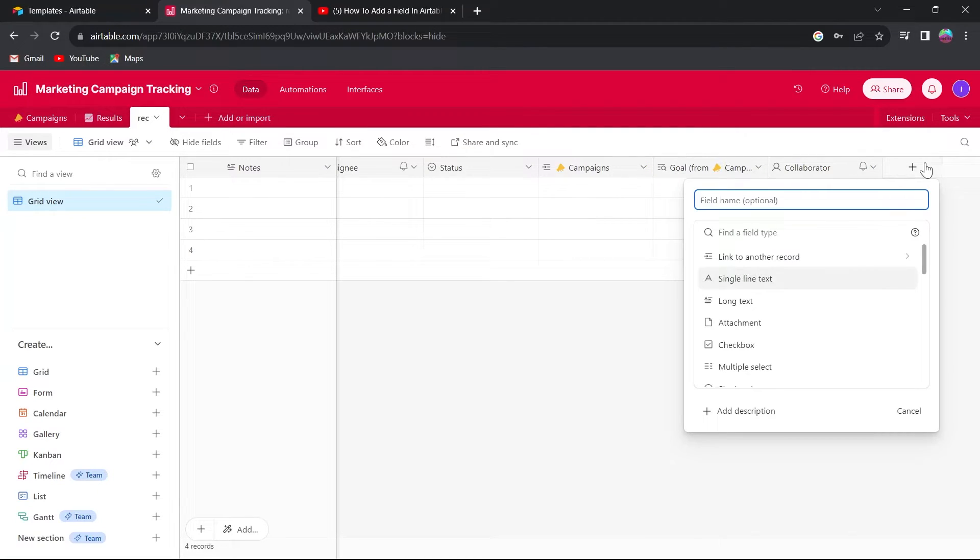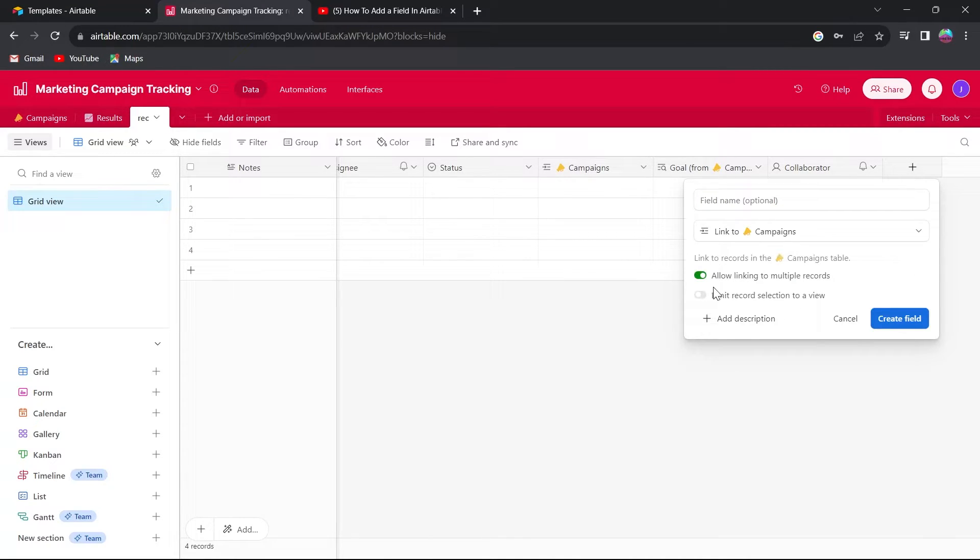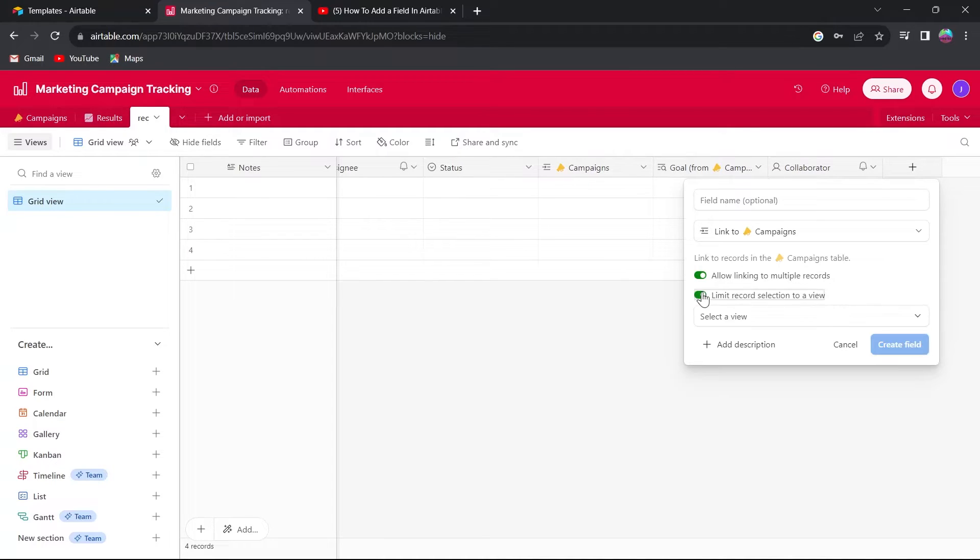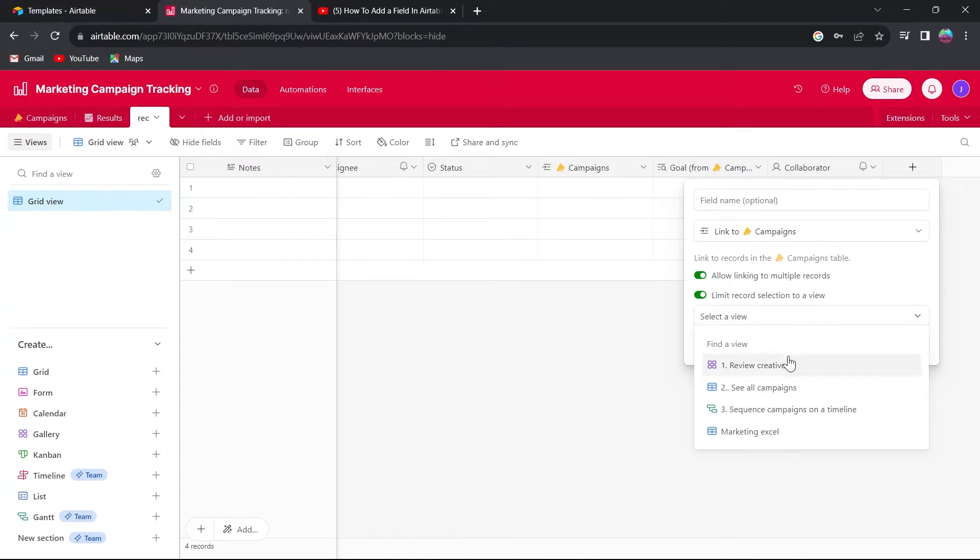And also while adding the column, if you want to link to another record, click on that option and select the project and you will have two records. The second one is limit record selection to a view. If you toggle this on, you will have your record selection limited to a specific view and you will also have the option to select that view.